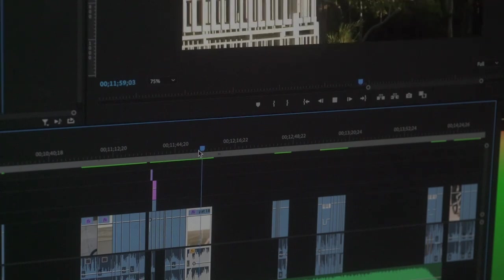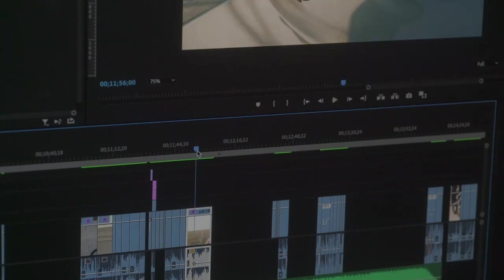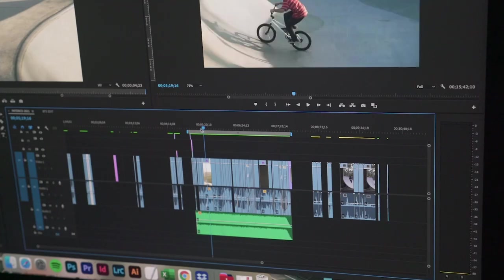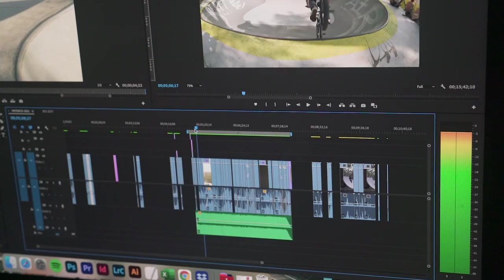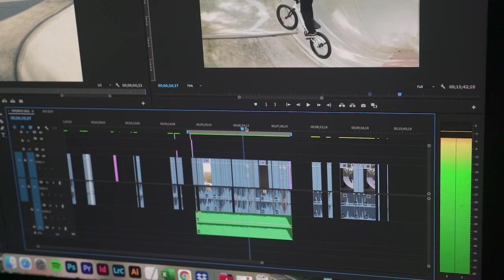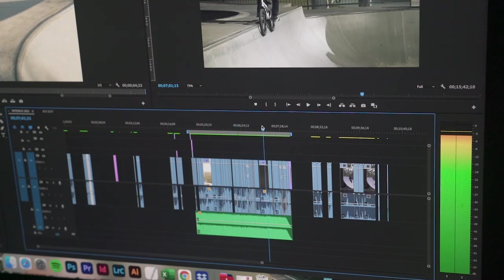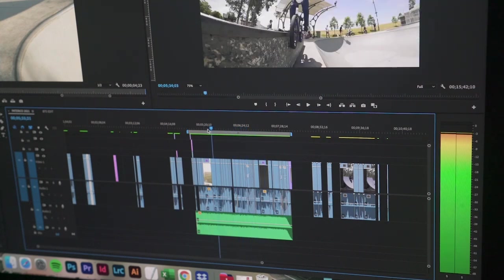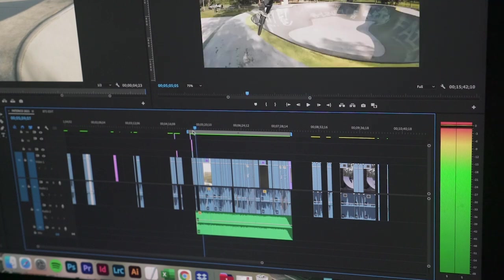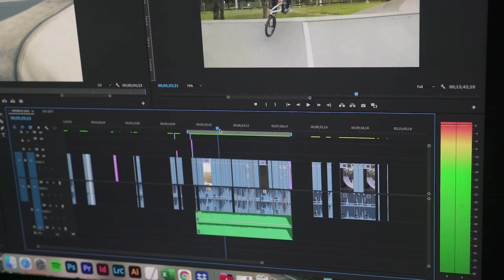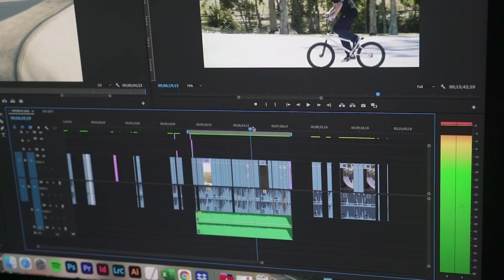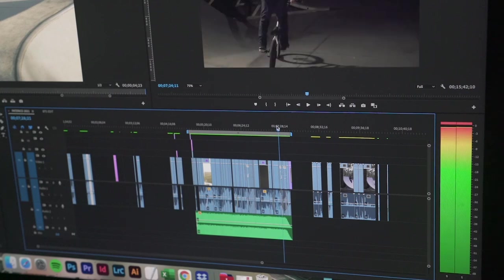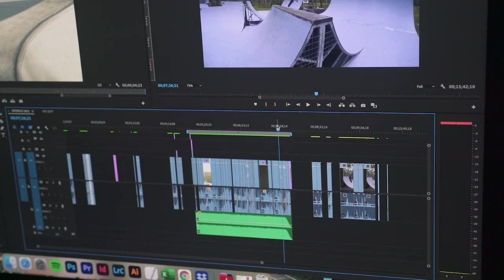Some clips will just slot straight in, you barely edit them. Others you've got to really work for. It all just sort of comes together one clip at a time. Sometimes I'll grab every single clip and try into one spot until I find the right one. Then I know that's the best one I've got out of everything and just go from there.